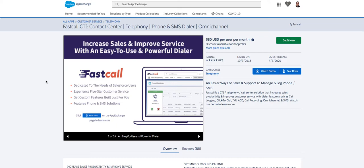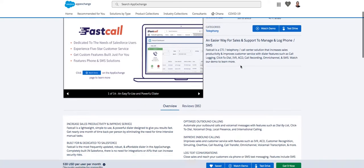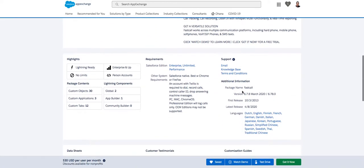I'm going to talk about objects and fields that are installed in the package, and then fields that have been removed. We're here in the AppExchange listing — Salesforce is actually a good place to start because Salesforce tells us the application was listed in 2013, updated now in the present, 2020, April.